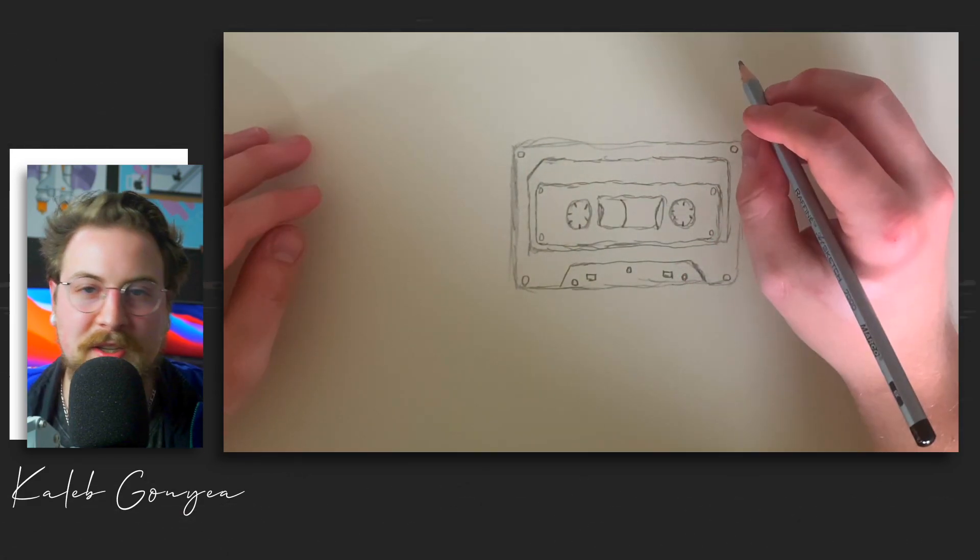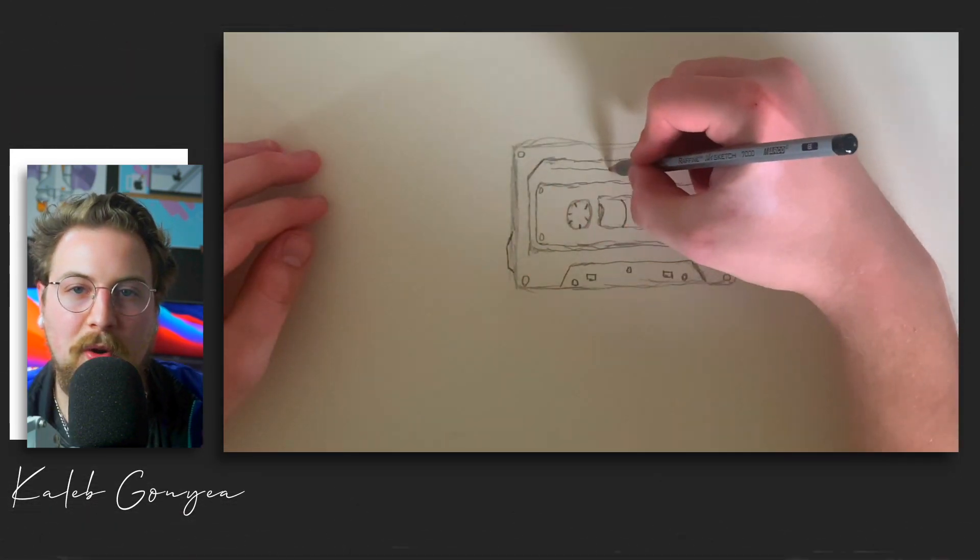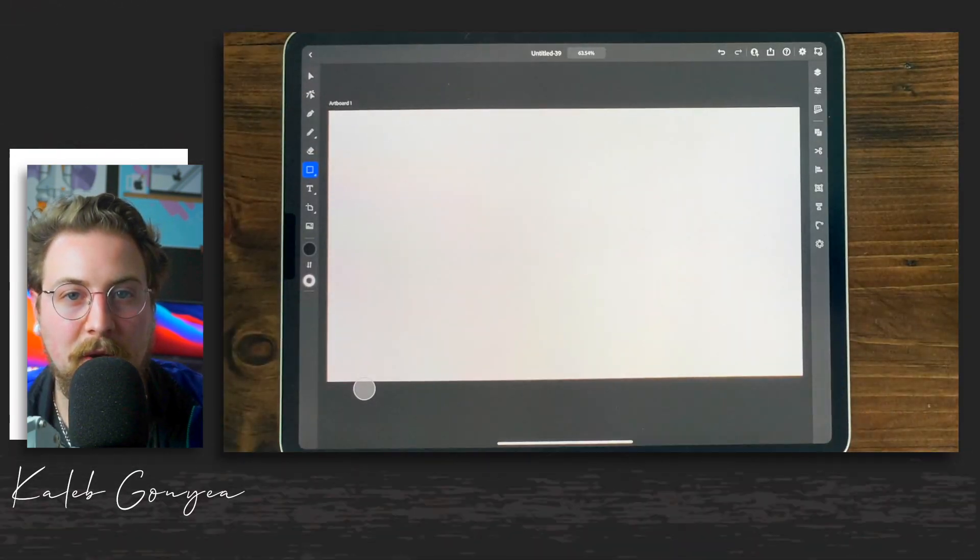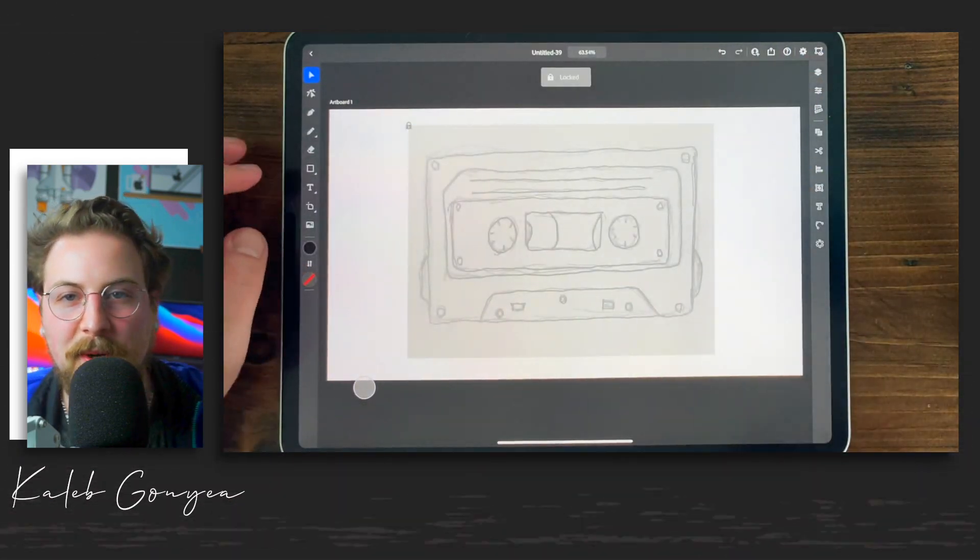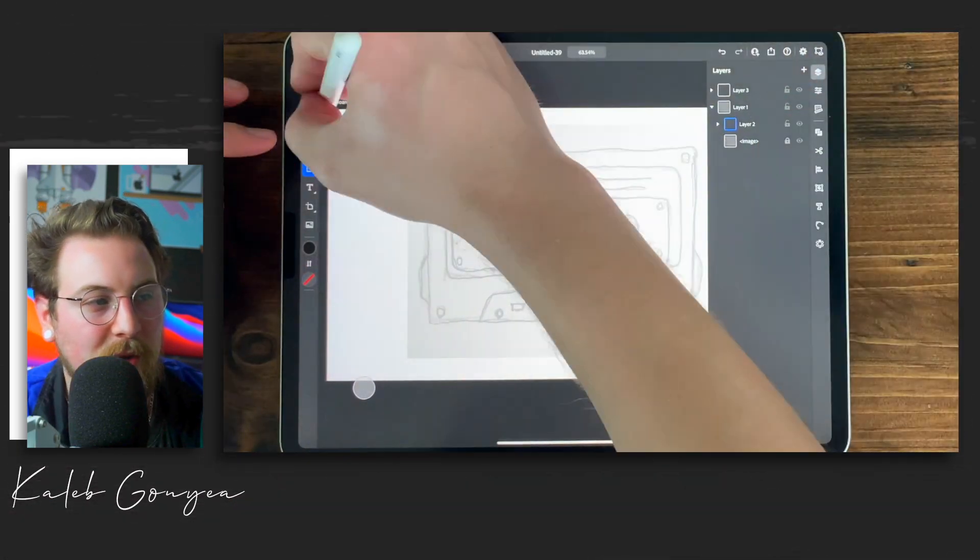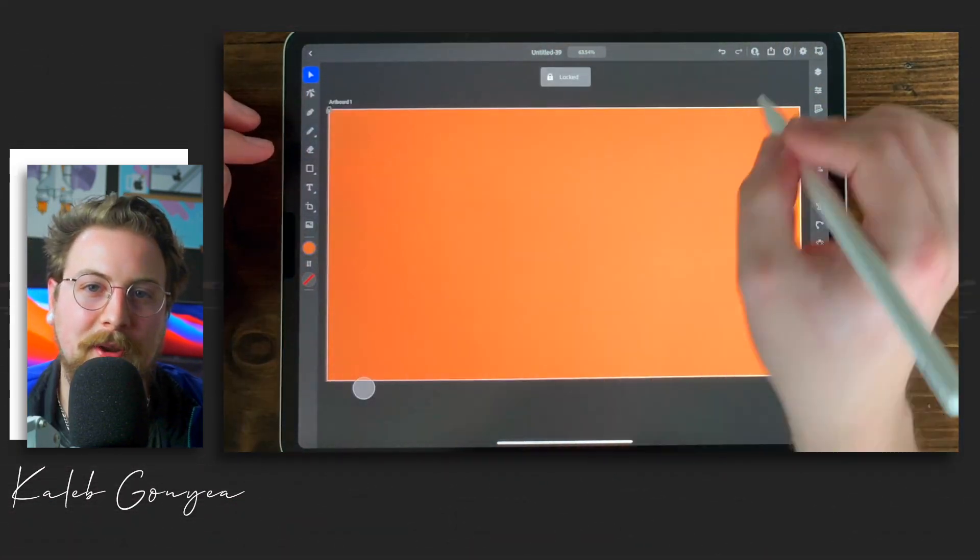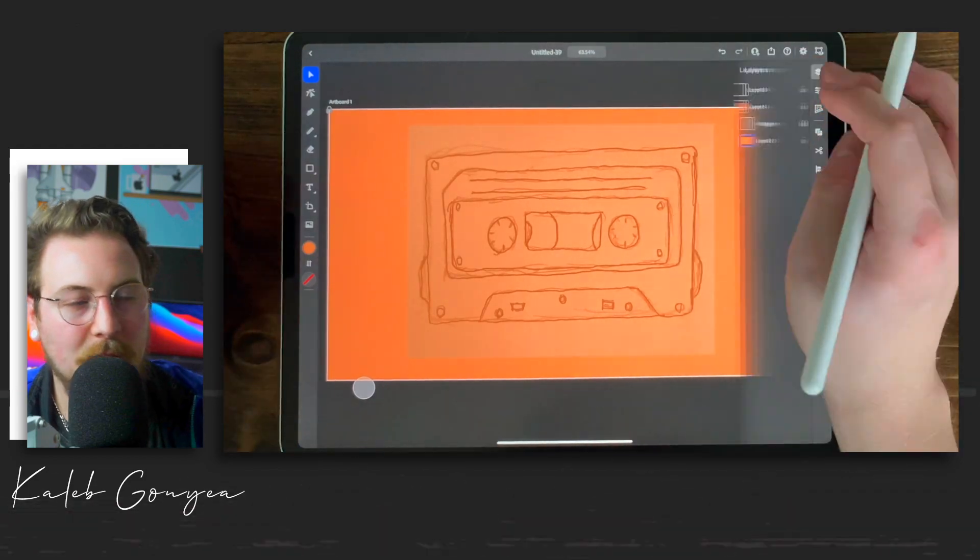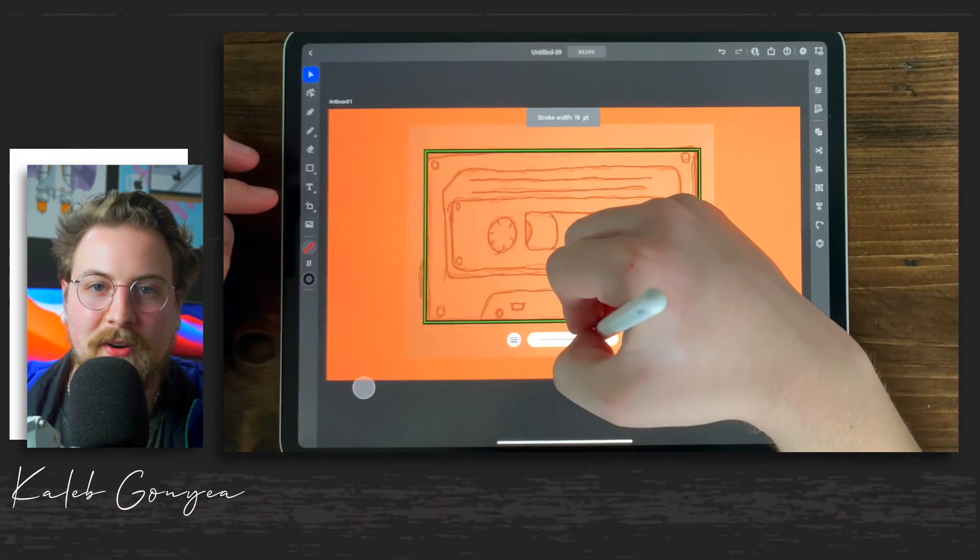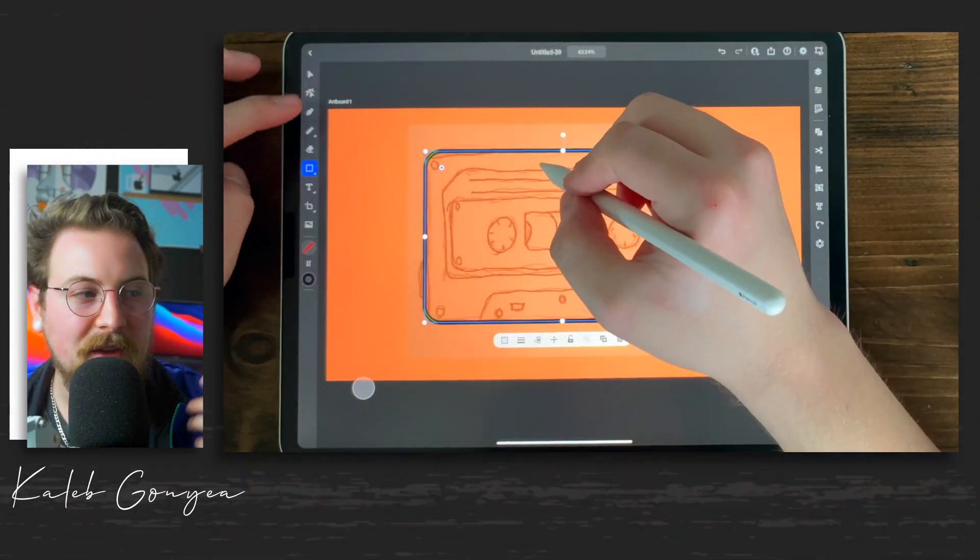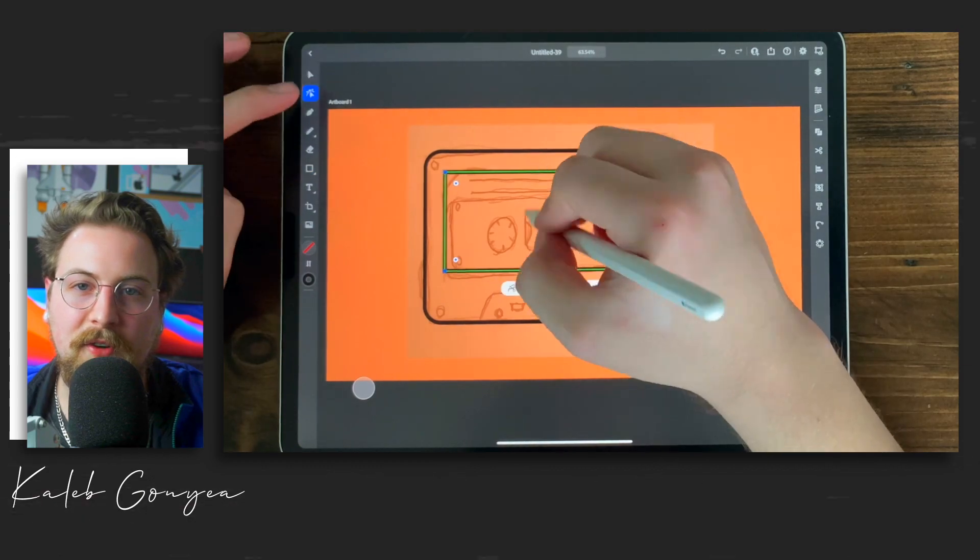It helps your process go by faster and you know the direction you want to go. Once you have your sketch pretty much where you want it, you can take a picture of it, drop it into the application, lower that opacity. You're gonna have the foundation of your design already started for you.